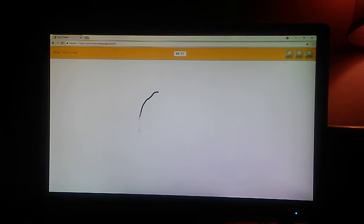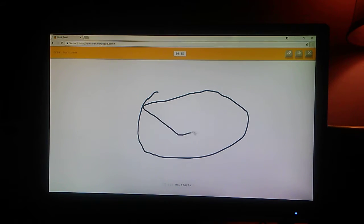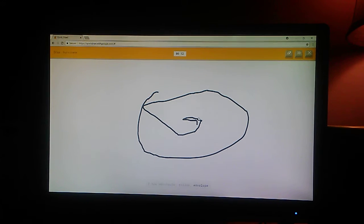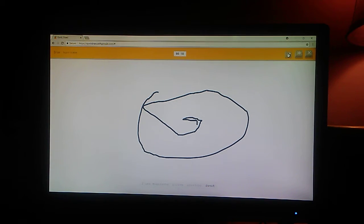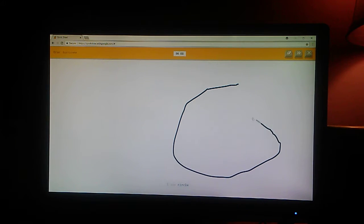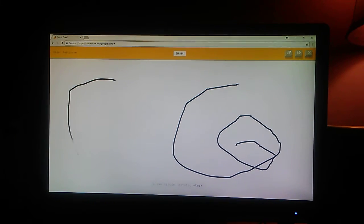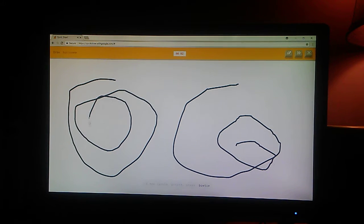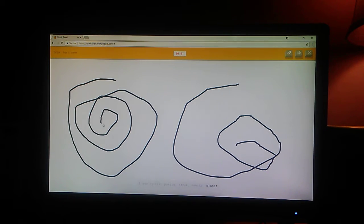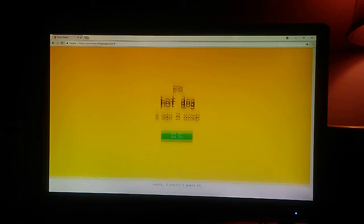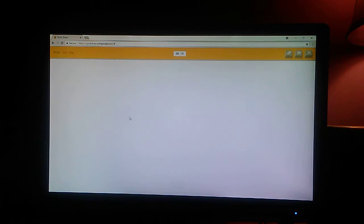Hurricane. I see mustache. Or pillow. How do you draw hurricane? Or donut. I see circle. This. Or potato. Come on. Or boomerang. Or planet. I see sleeping bag. Sorry. Hot dog. I didn't guess it.